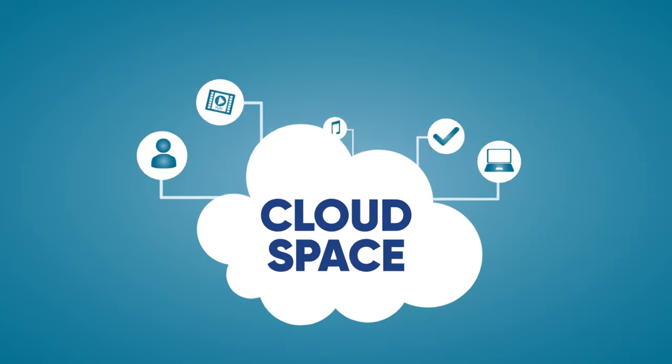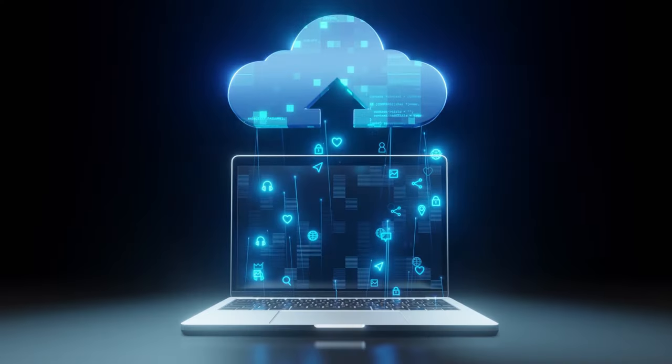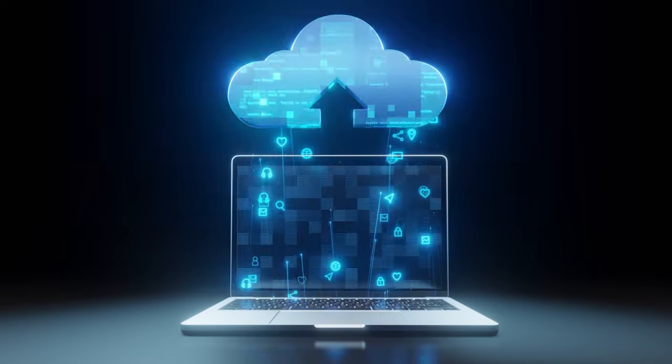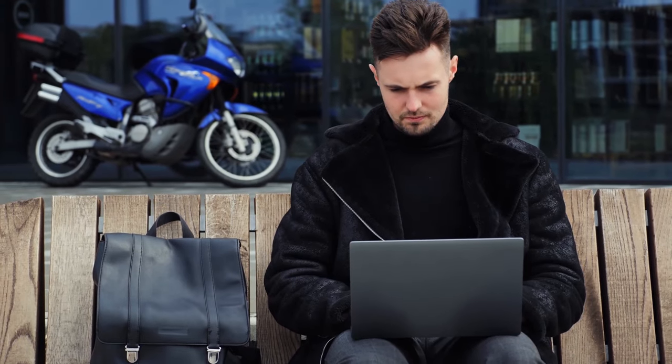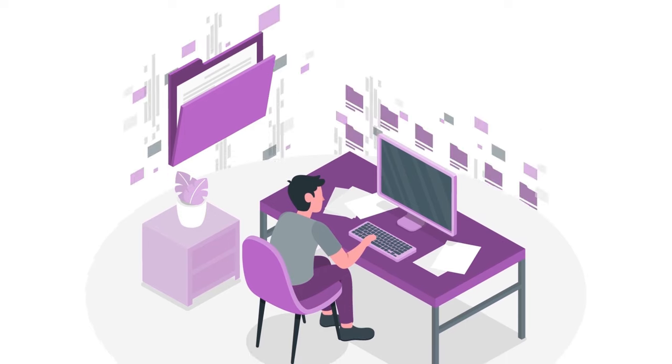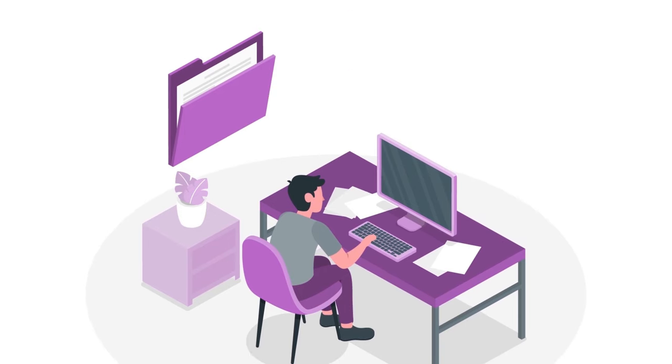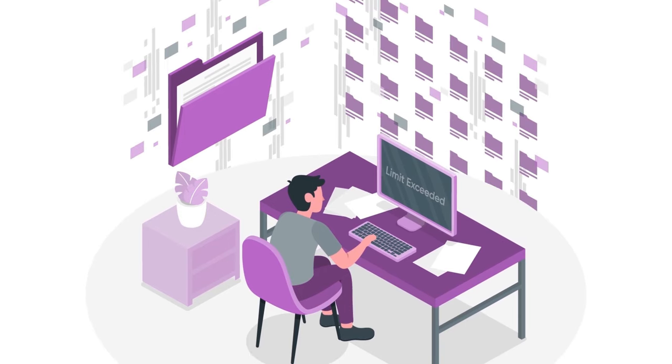The third thing I want to compare is the cloud space of Google Drive and pCloud. Cloud space is the amount of storage capacity that you get from the service, both for free and for a fee. Cloud space is important because you want to have enough room to store all your files without running out of space or paying too much.